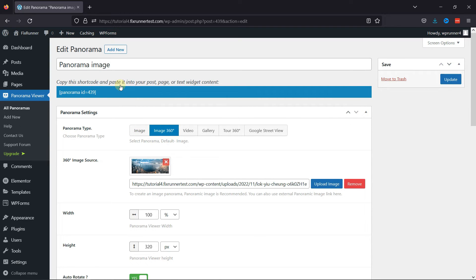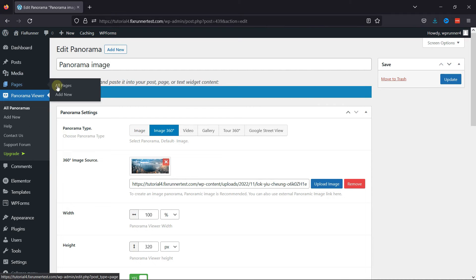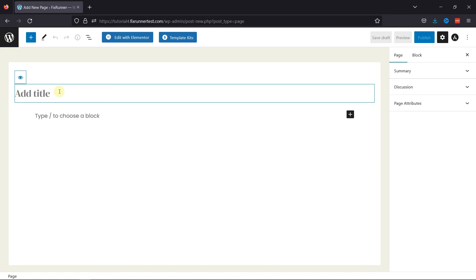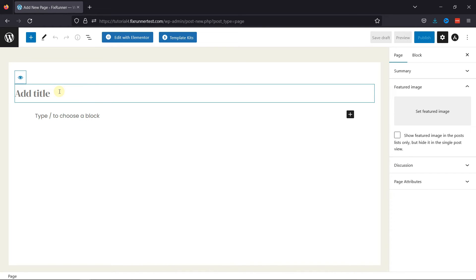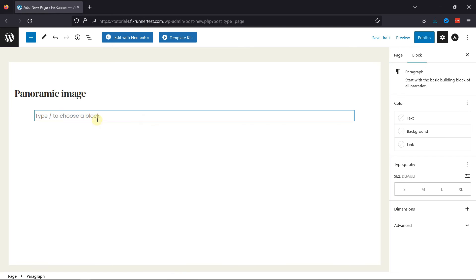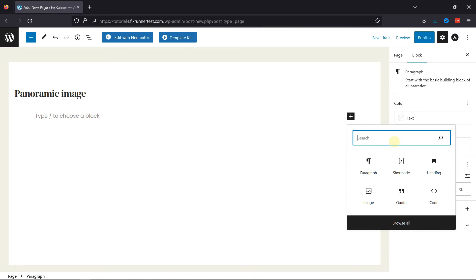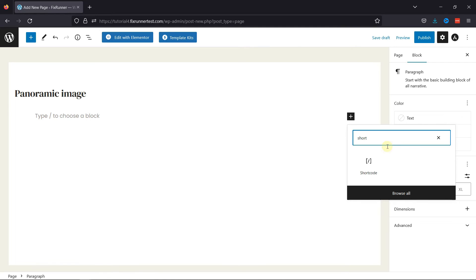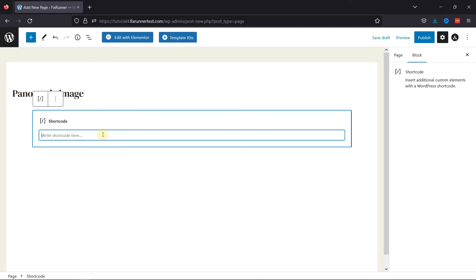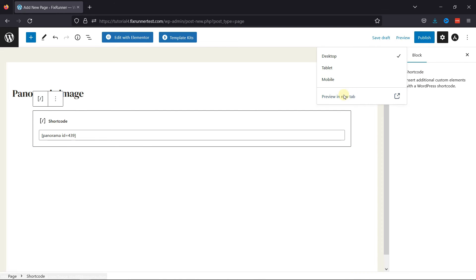Now, let's hover onto Pages and click on Add New. Give this page a title here. Now, let's add a shortcode block by clicking on the plus icon and then selecting the shortcode block. Simply paste the shortcode here, and once everything is in place, let's check the preview.